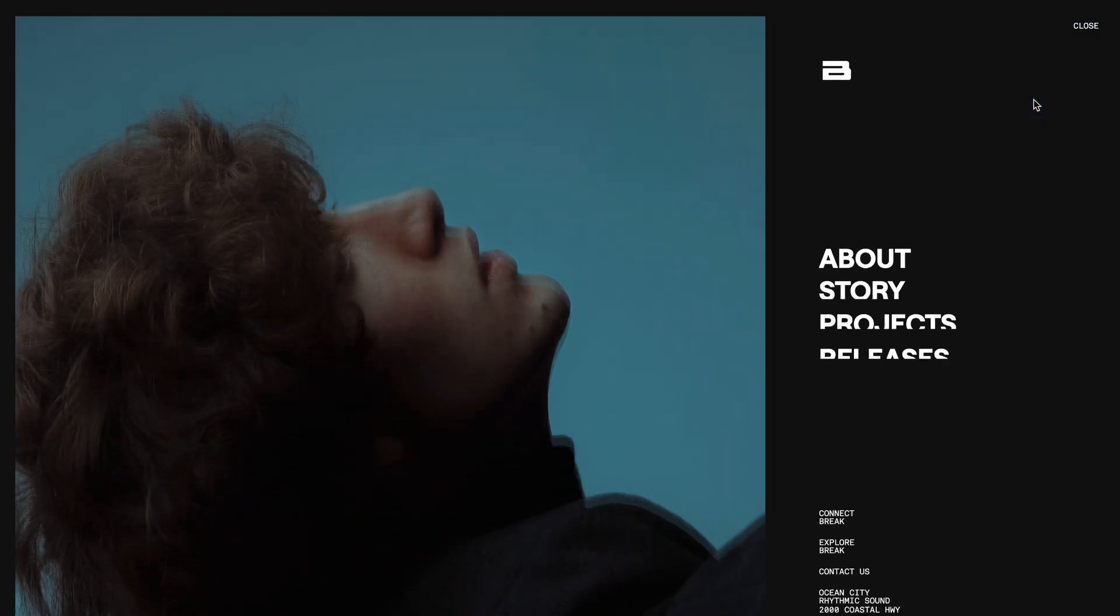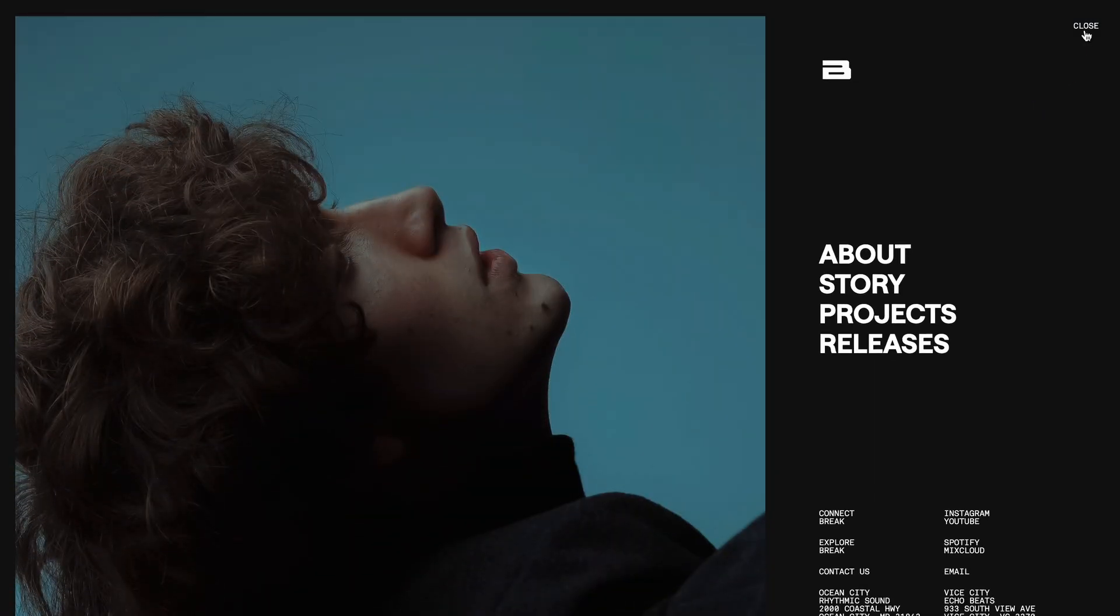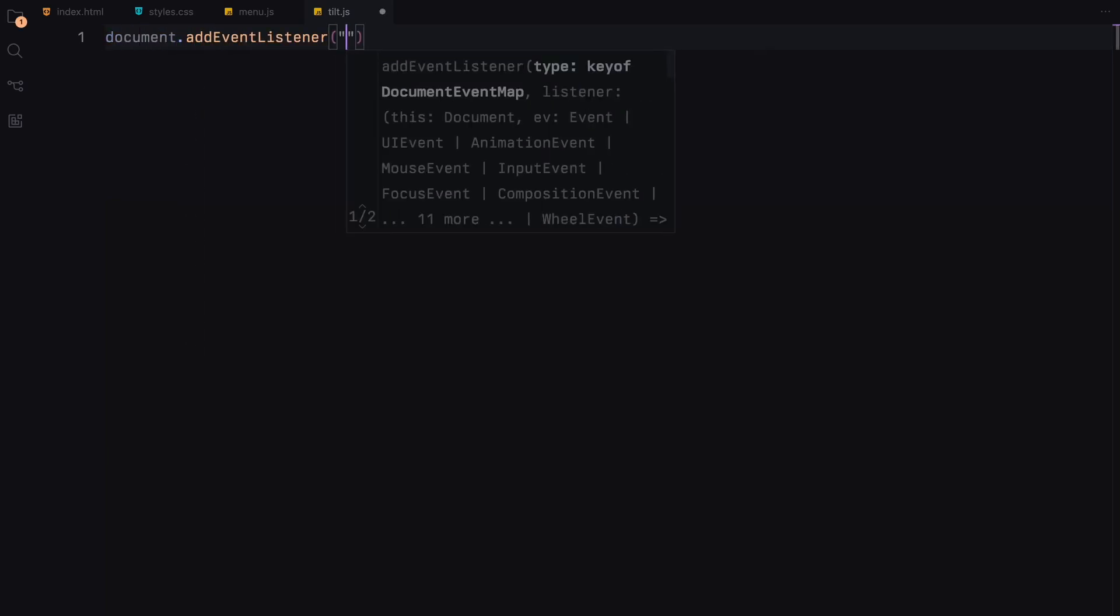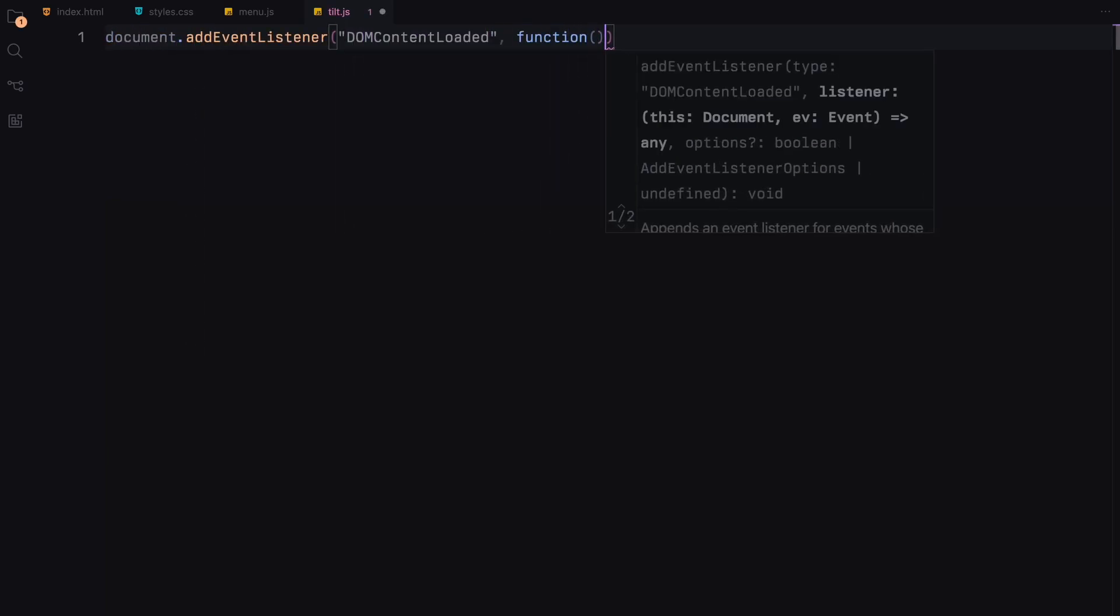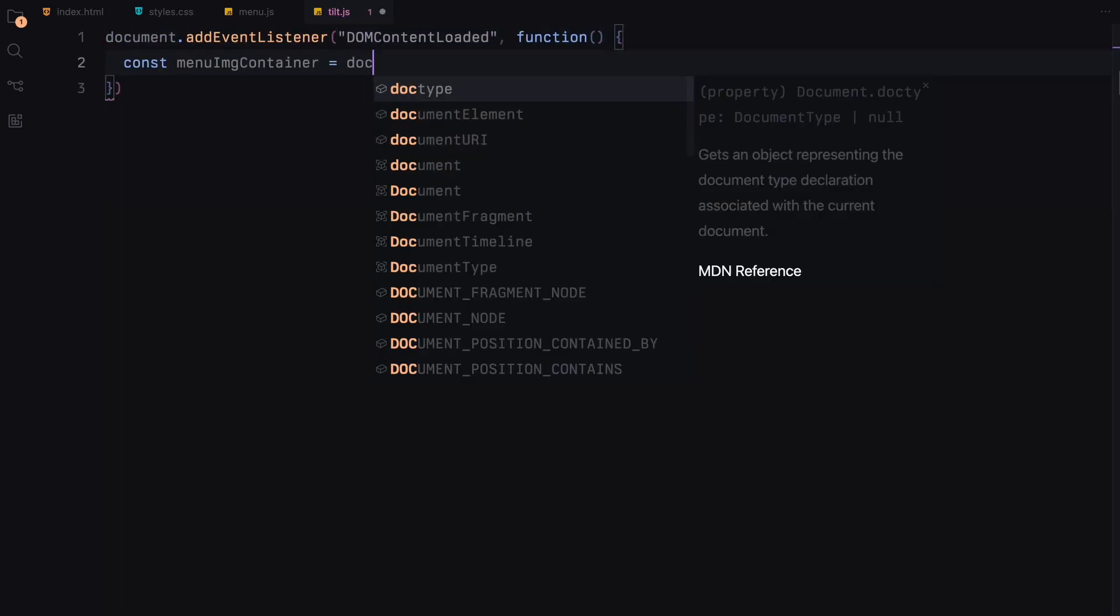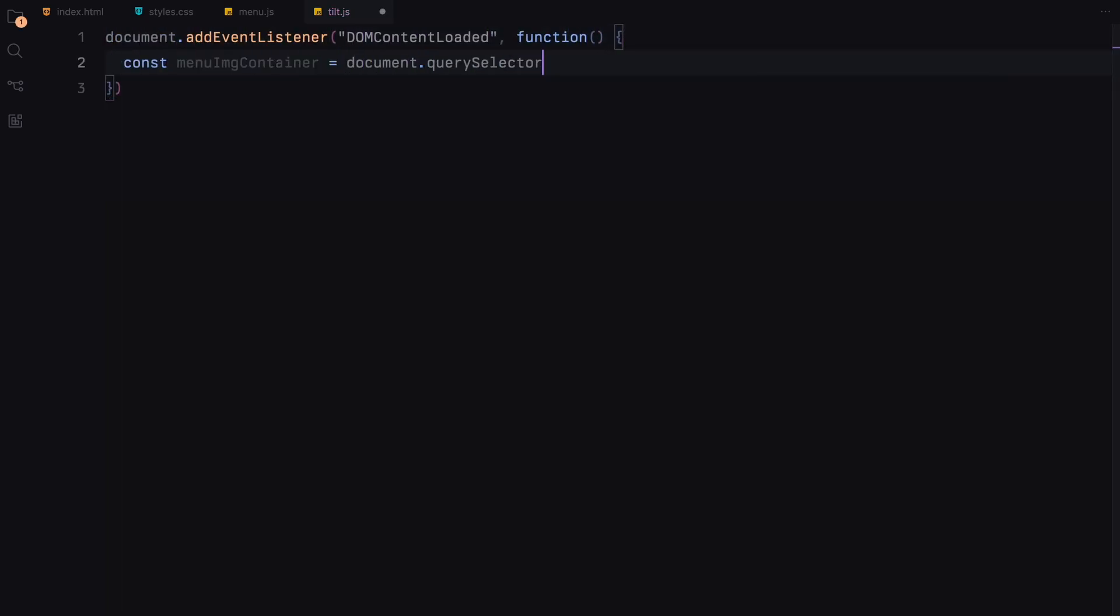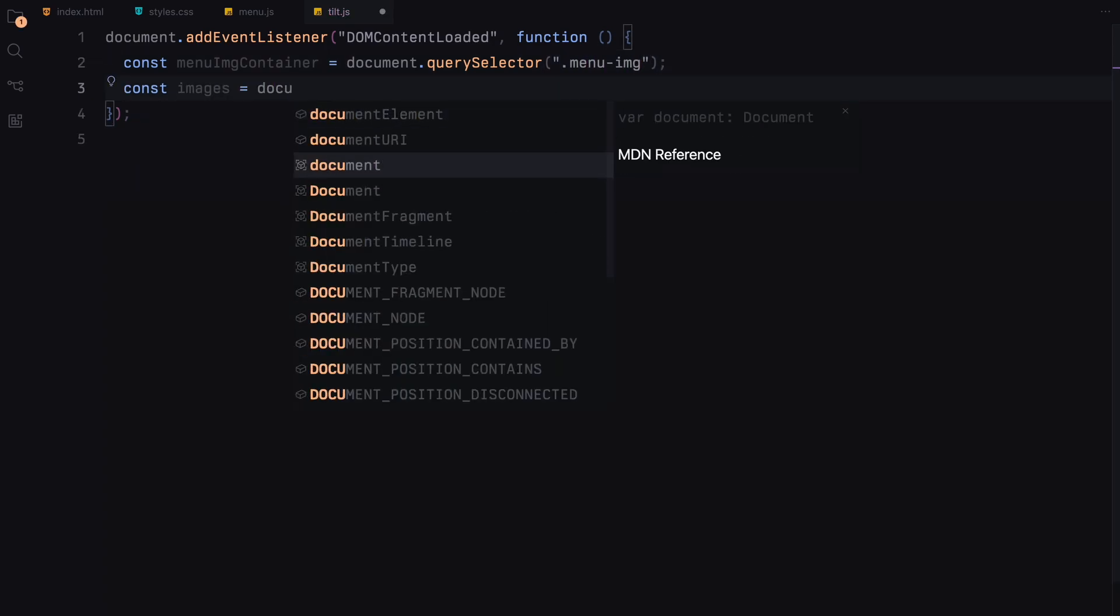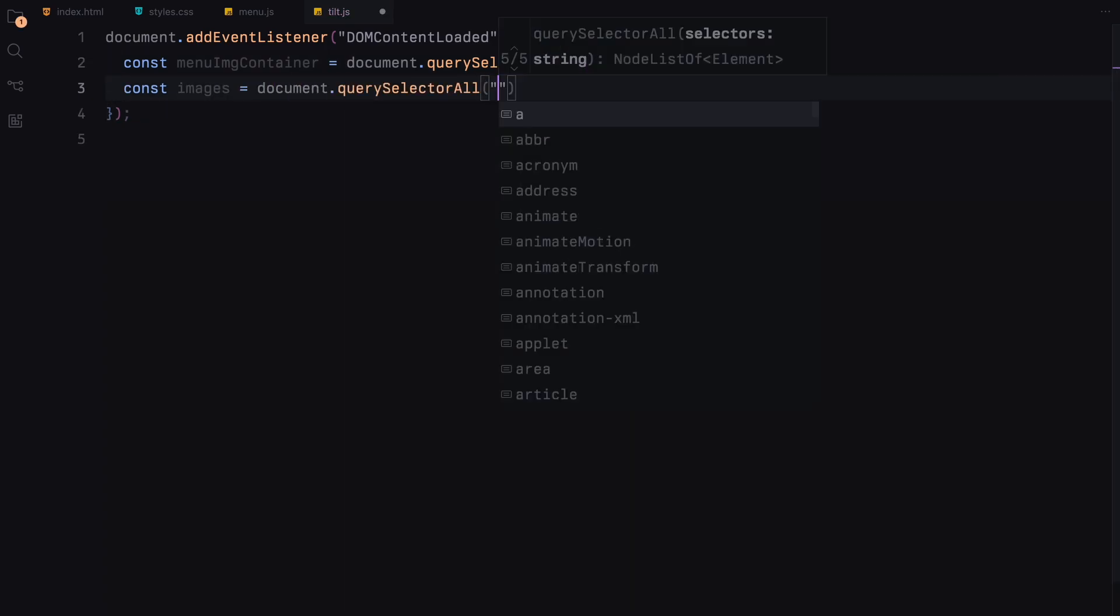Next, we are enhancing the visual interactivity of our menu images with parallax and tilt effects which react to the user's mouse movements. First, we start by selecting the container that holds our images and all the individual images within it.